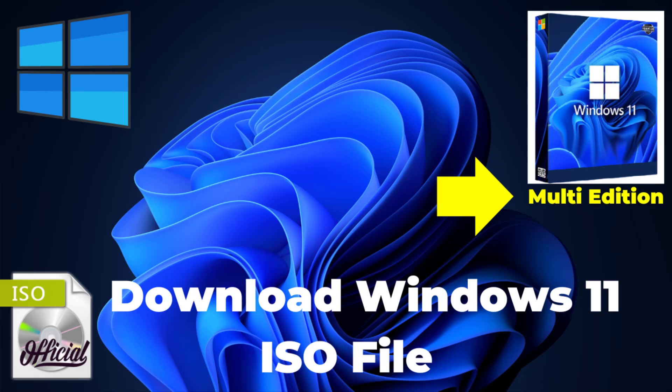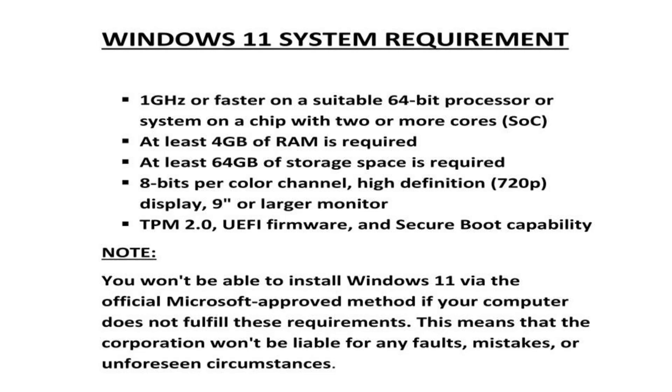Today I'm going to walk you through how to download Windows 11 ISO file. But please, before you proceed, note the system requirements of Windows 11.